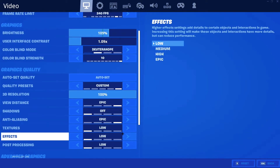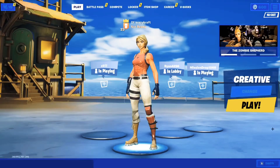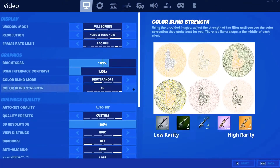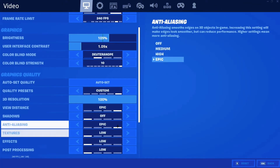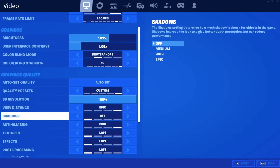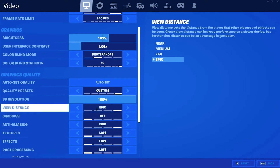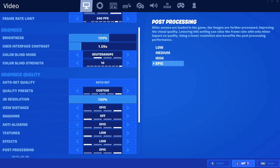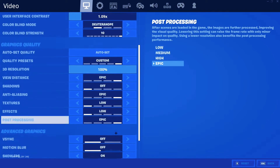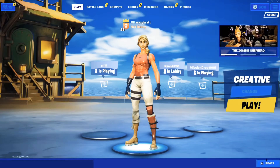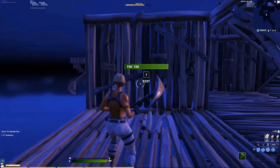So basically, what you're going to want to do is go to your settings. I have view distance on Epic — I don't know if that's a need, but just in case, copy those settings and also put post-processing on Epic. And of course, put motion blur on, and I'll see you guys in the creative map.